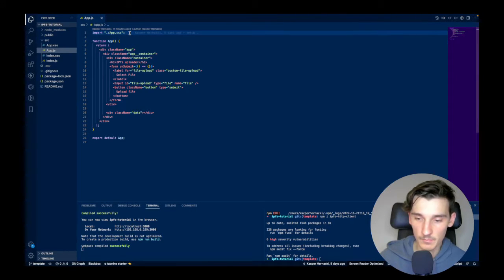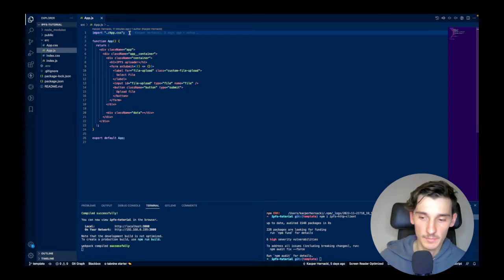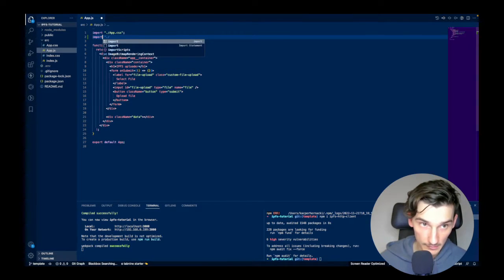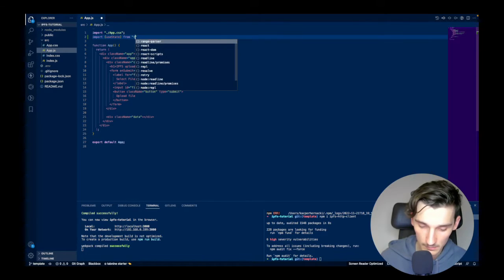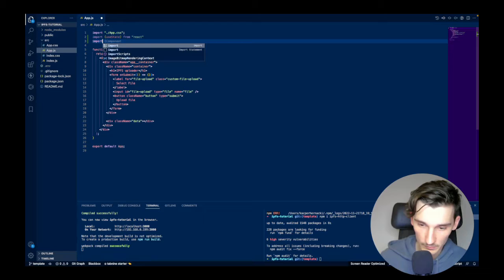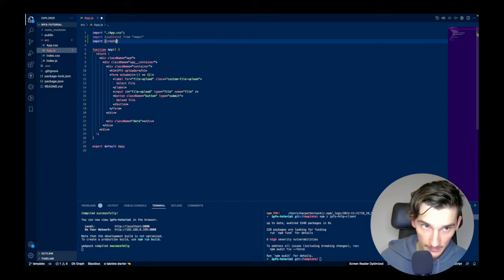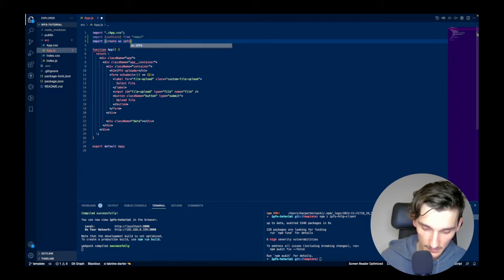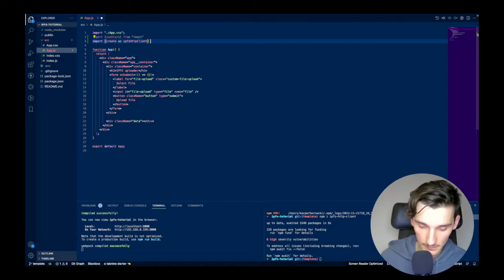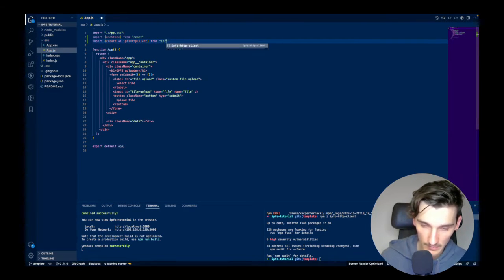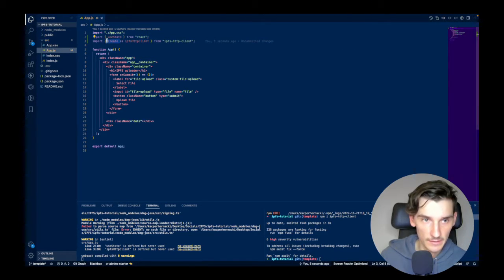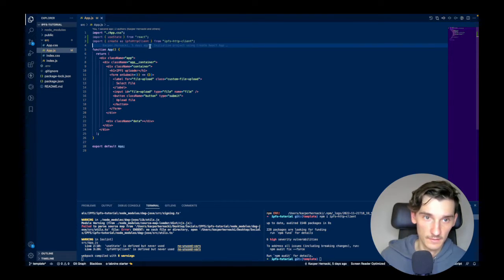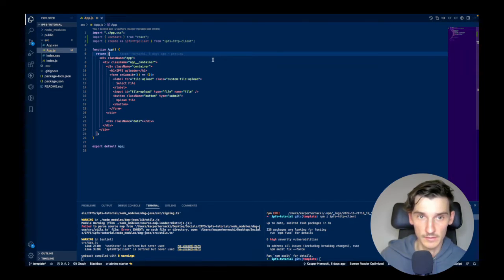Now I can import the useState hook to manage uploaded images in a local variable, and the HTTP client from Infura. I will type: import useState from React, and import createAsIPFSHTTPClient from ipfs-http-client. I'm importing it as ipfsHTTPClient rather than just 'create' to keep the code cleaner and make it clear which package it comes from.